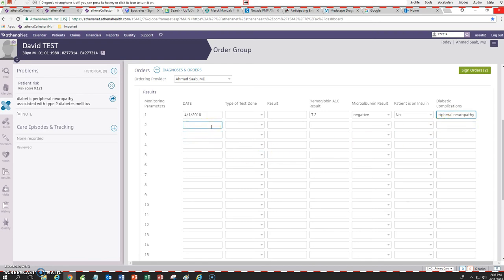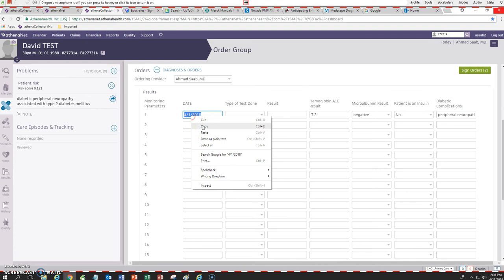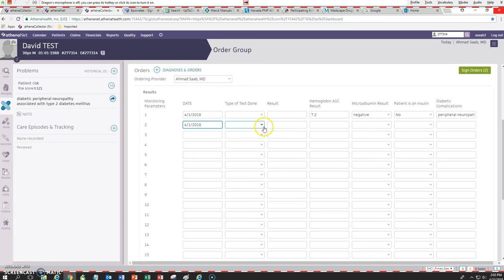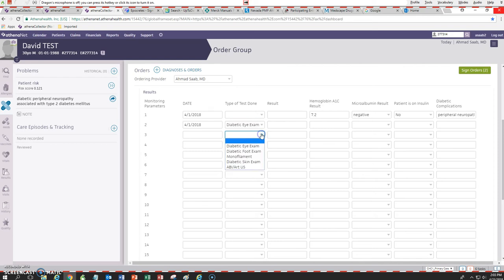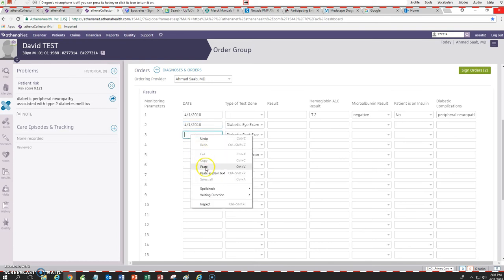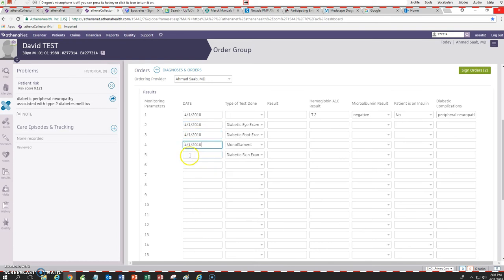The next thing we want to do is, let's say on April 1st I did my full physical exam for the patient. I'm going to put that date and then choose what things I examined on that date and what orders I did for that patient on that date. Let's say on that date I ordered a diabetic eye exam, I also did a monofilament, and I did a skin exam. All of those were done on the same date, so I just copied that date here and I can enter the results.